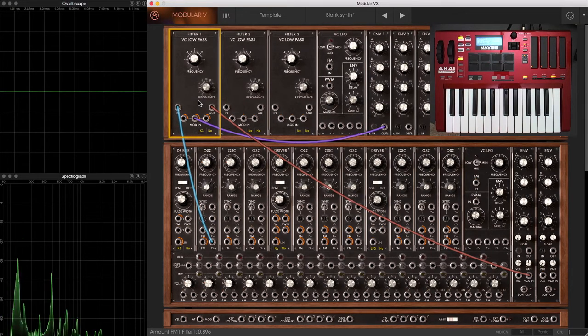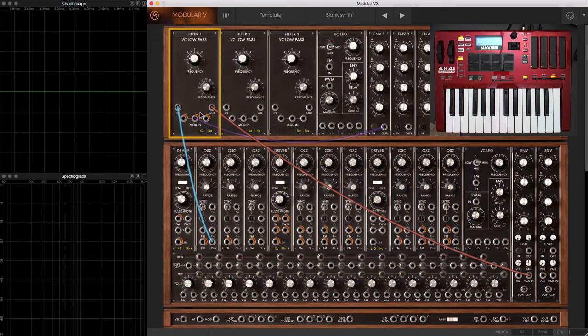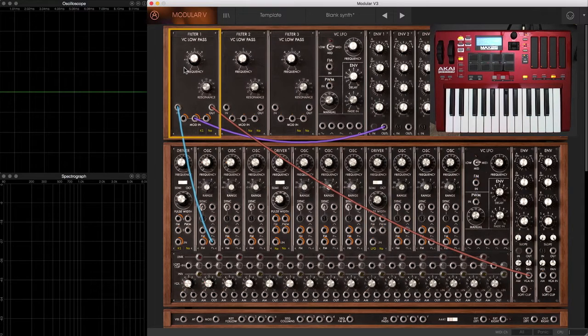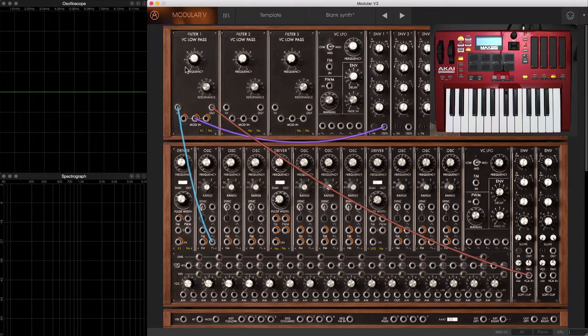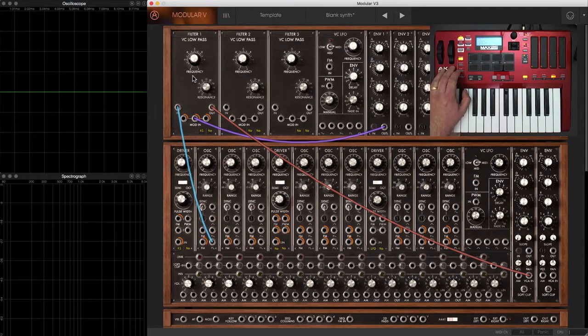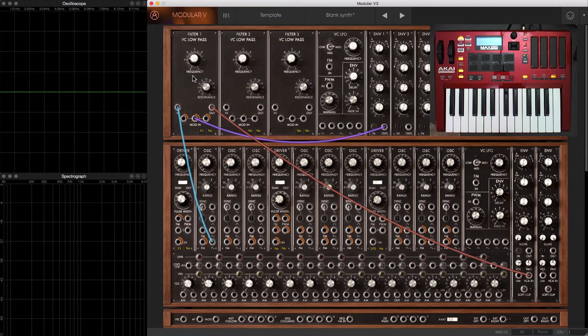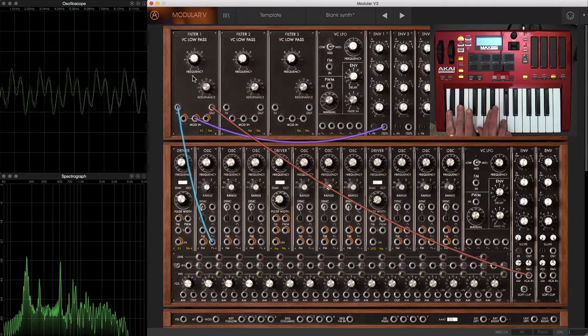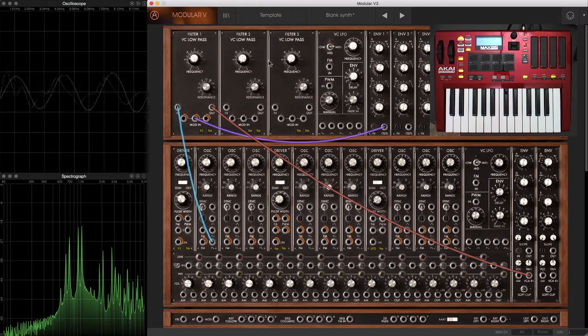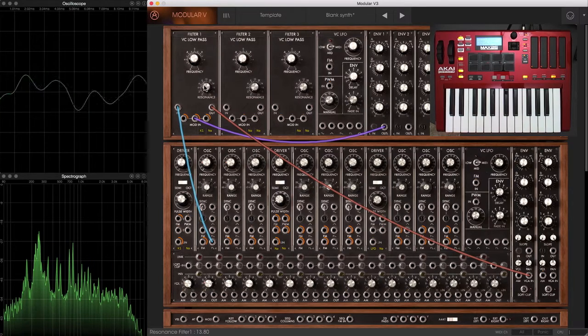And you quickly can see that these different controls are quite interactive. As you raise one level, you might need to lower another level, etc. Indeed, it's fun to interactively tweak a sequence while it's playing. So I'm going to set up an arpeggio and start tweaking these controls.